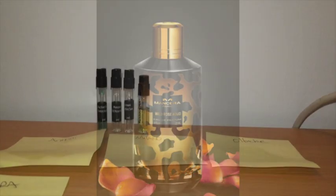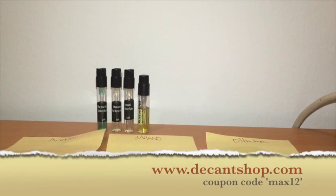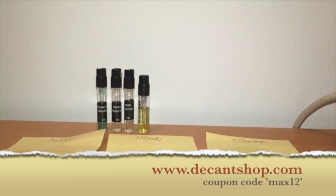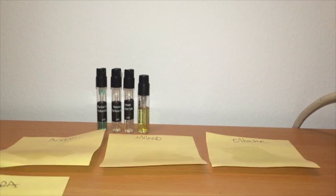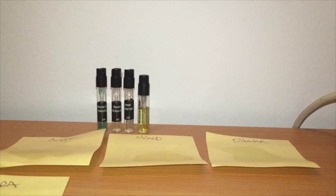What is up guys, welcome to another episode of Maximilian Must Know. This is a sample shopping episode. Just got my latest package from DecanShop and I'm going to let you guys know we have enough for 6 new videos.